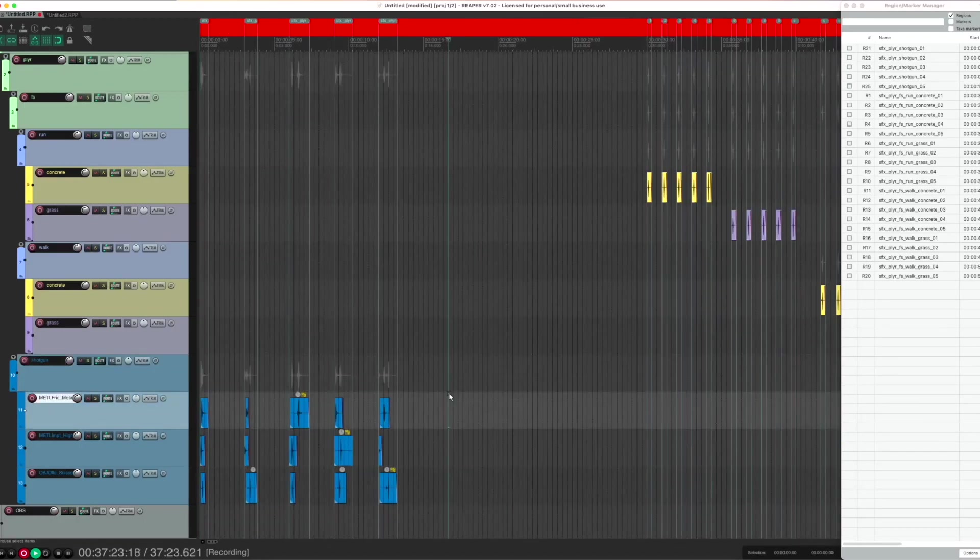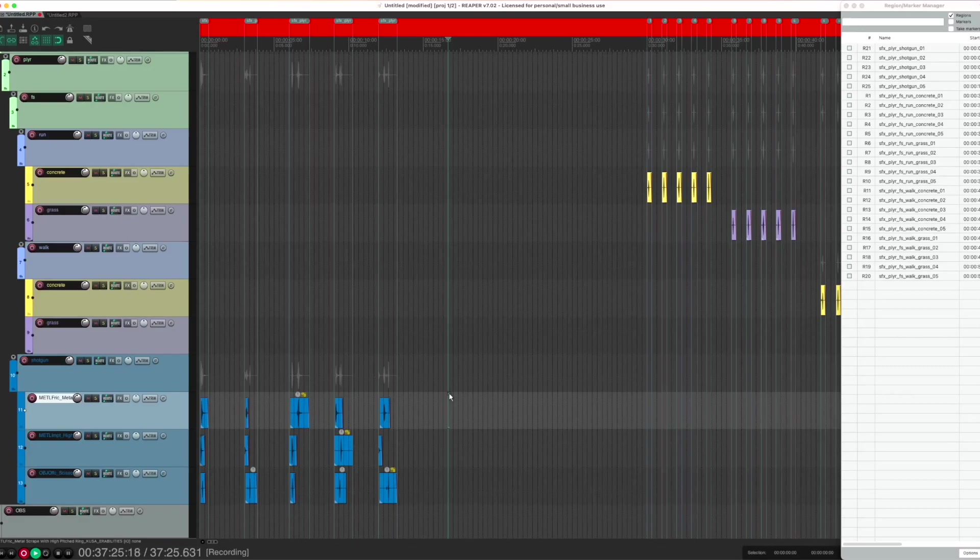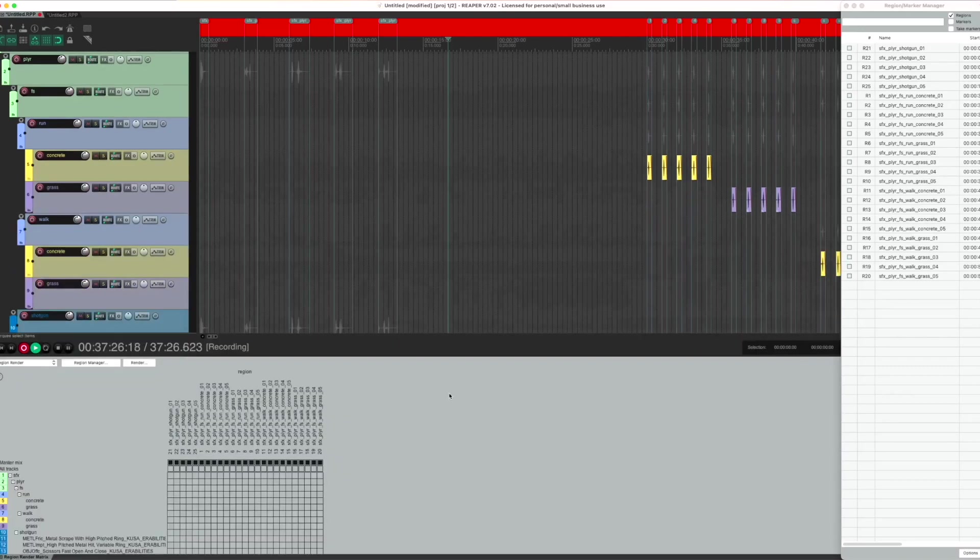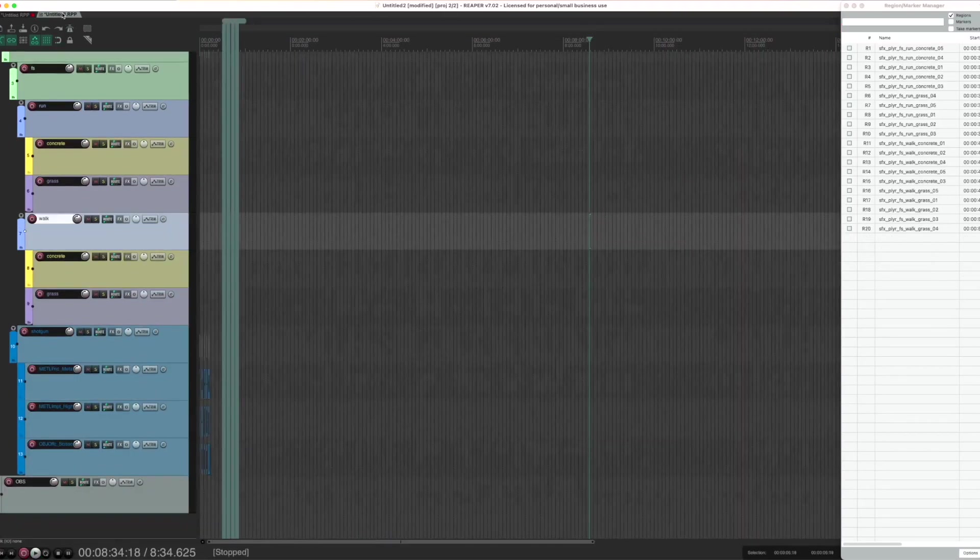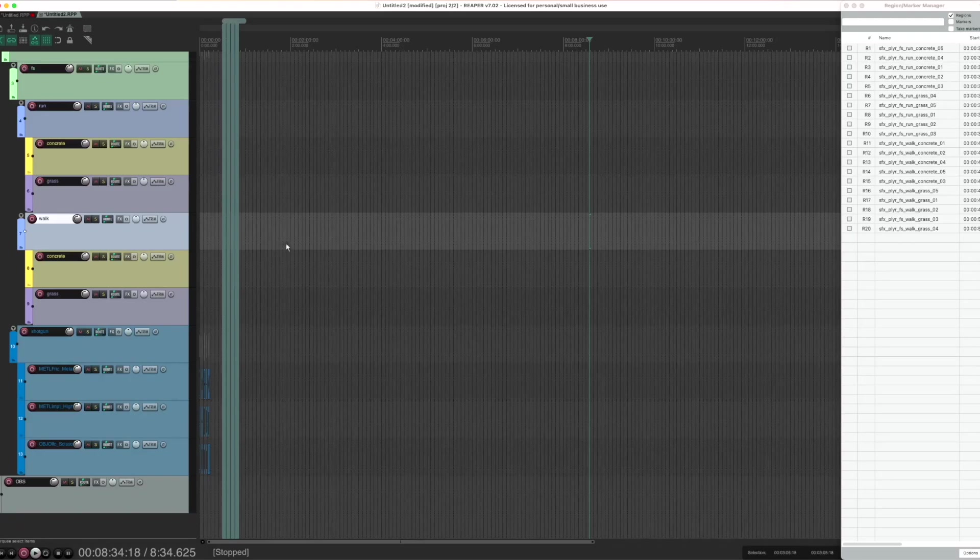When a region is created, it's automatically routed into the master mix in the region render matrix, so that's ready to go. There's also a third use for the script. Sometimes when you add up sounds later and then take some away, it could get messy like this.